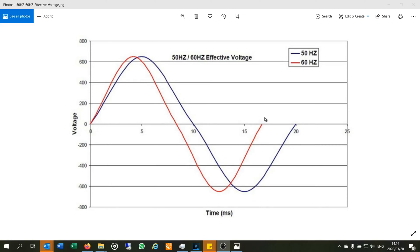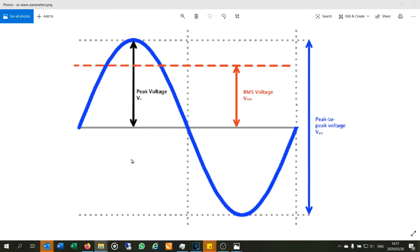If your device is designed for 50 hertz, you've got to give it 50 hertz. A lot of new technology — especially electronics like cell phone chargers and battery chargers for laptops — can deal with both because they have switch mode power supplies which can handle fluctuations. But other devices cannot. If they're designed for 50 hertz, you've got to give it 50 hertz — that's why it's important the generator sticks to that frequency. The peak of the crest or trough is called the peak voltage.